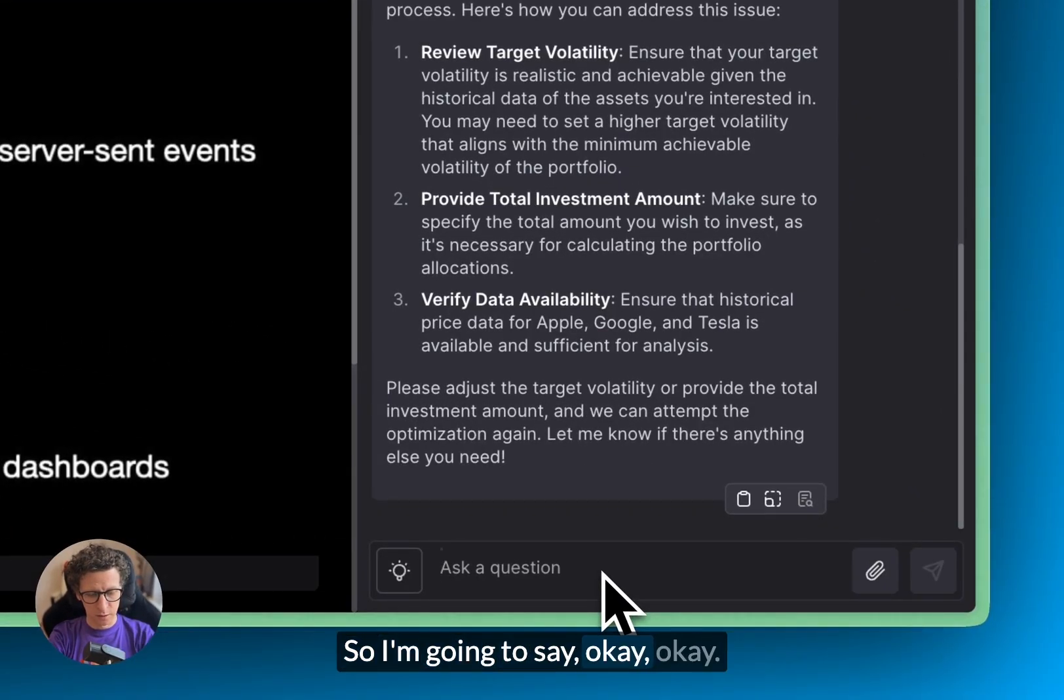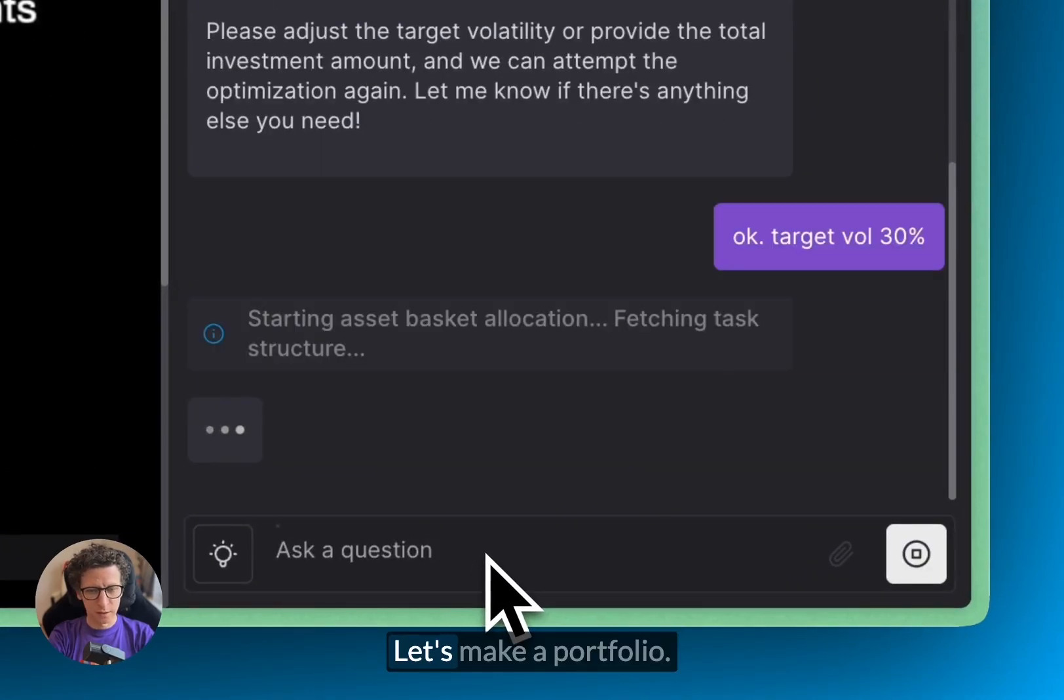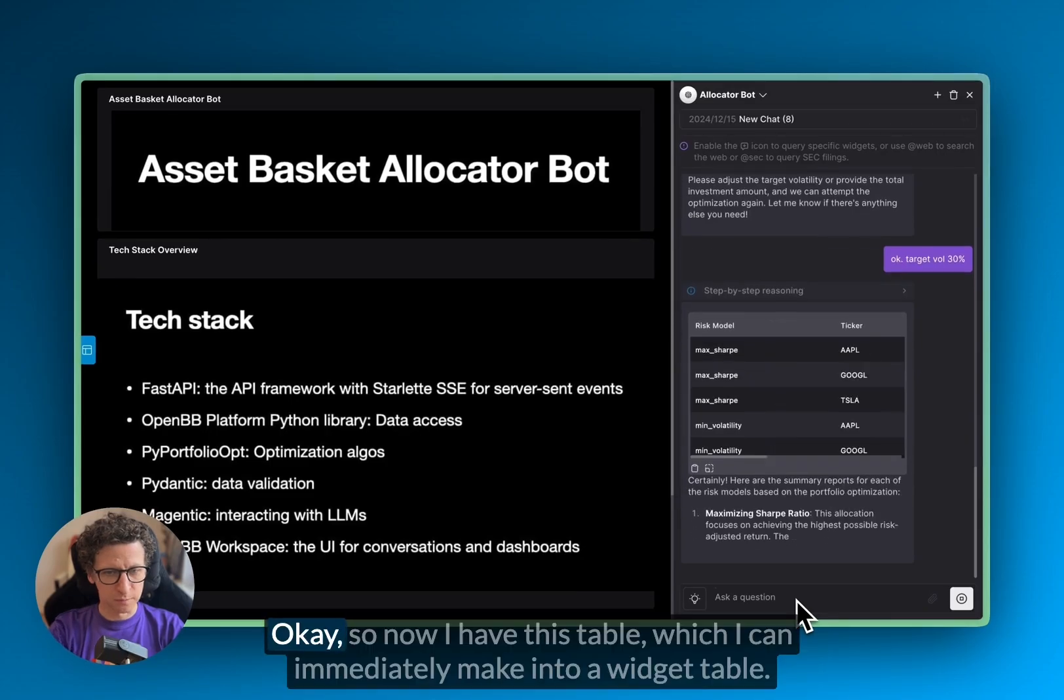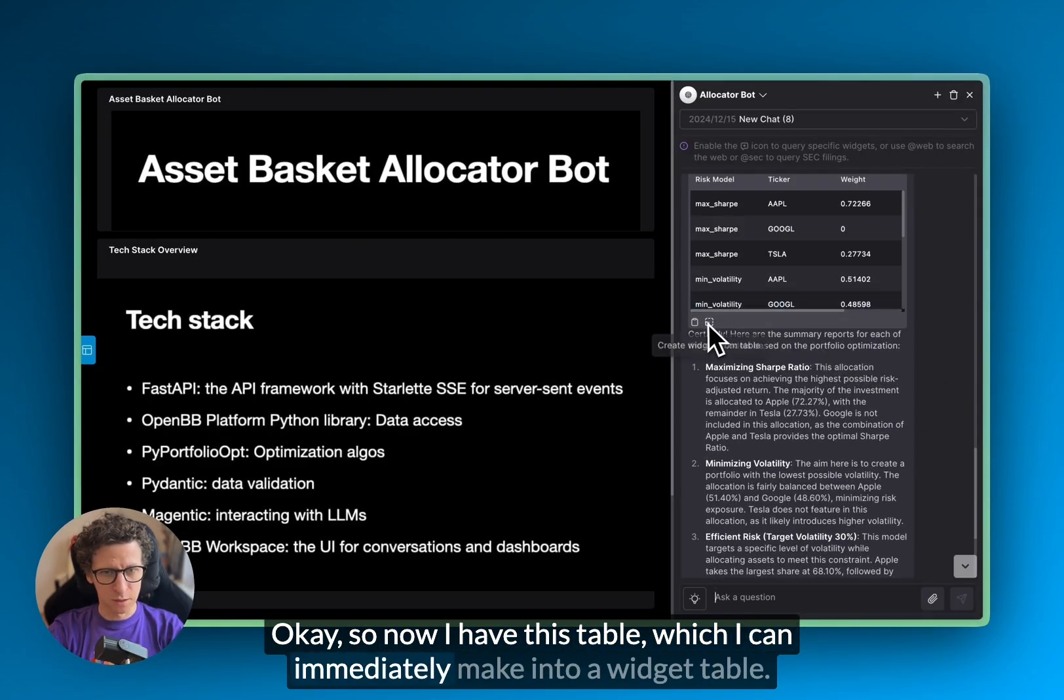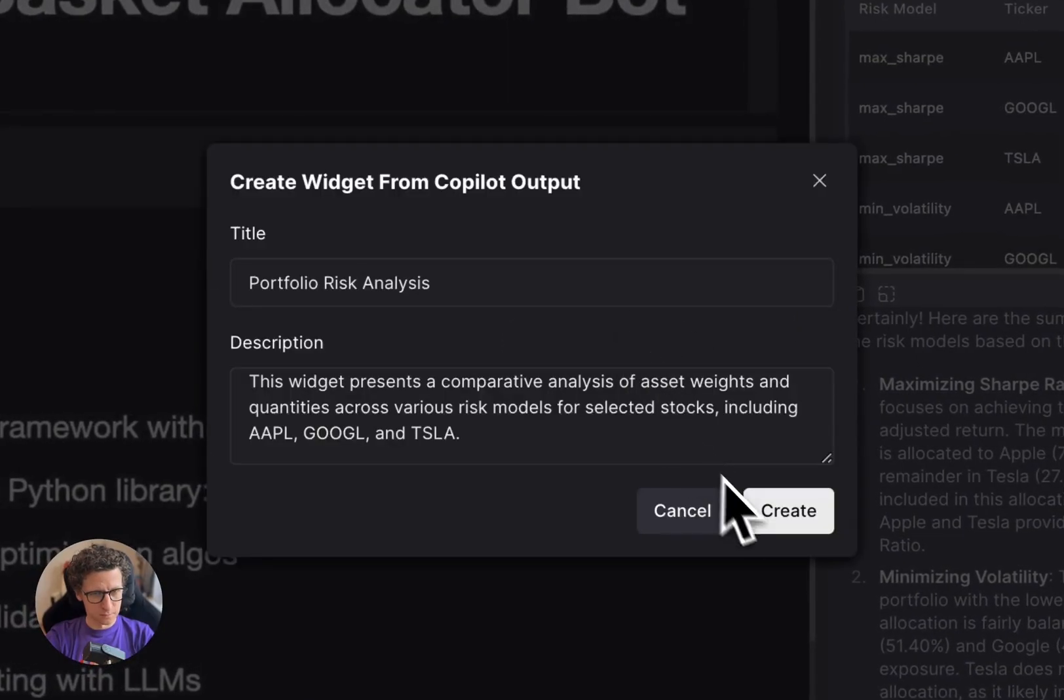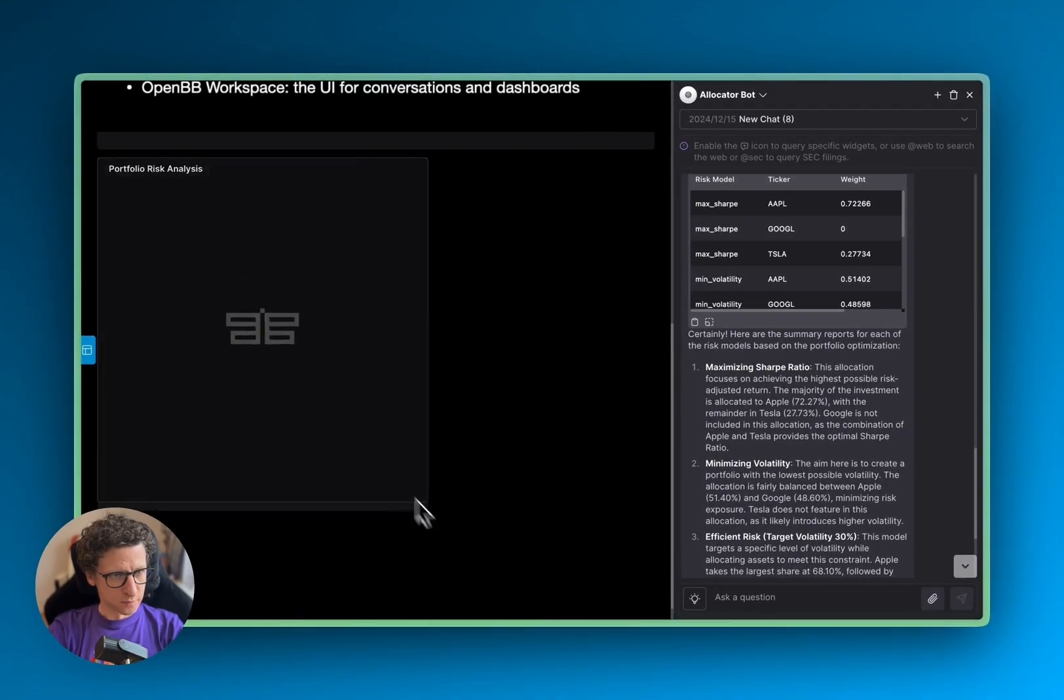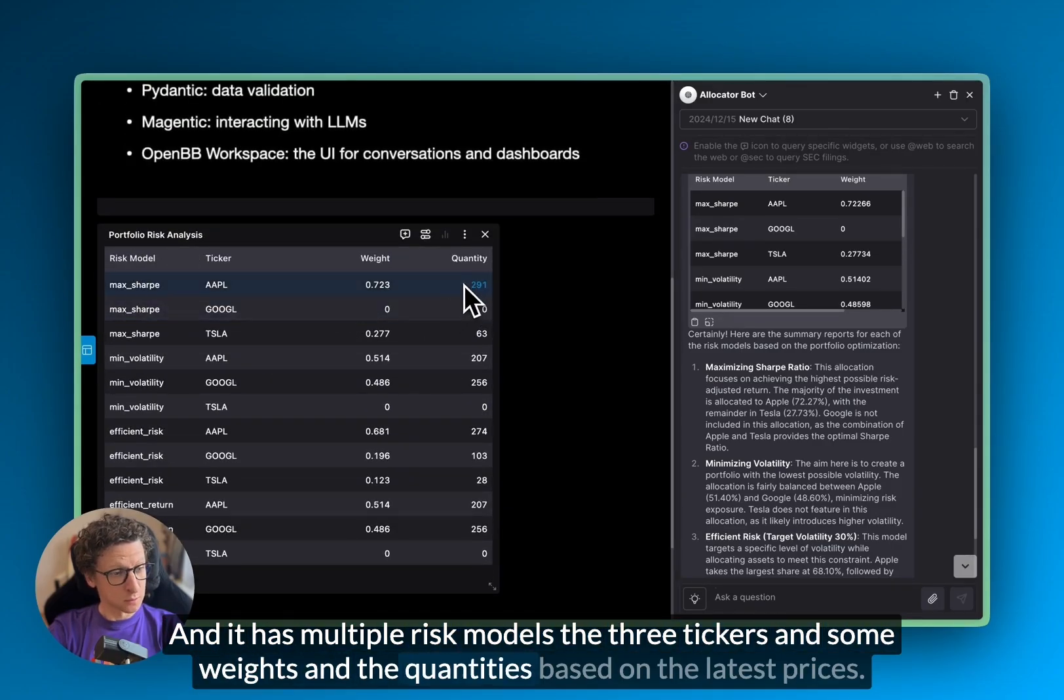So I'm going to say, okay, target volatility at 30%. Let's make a portfolio. Okay, so now I have this table, which I can immediately make into a widget table. And it has multiple risk models, the three tickers and some weights and the quantities based on the latest prices.